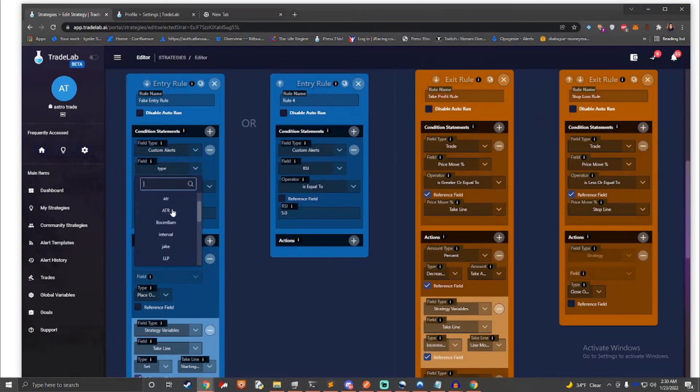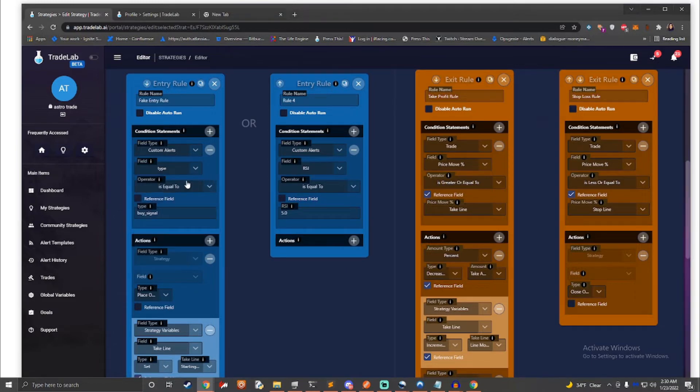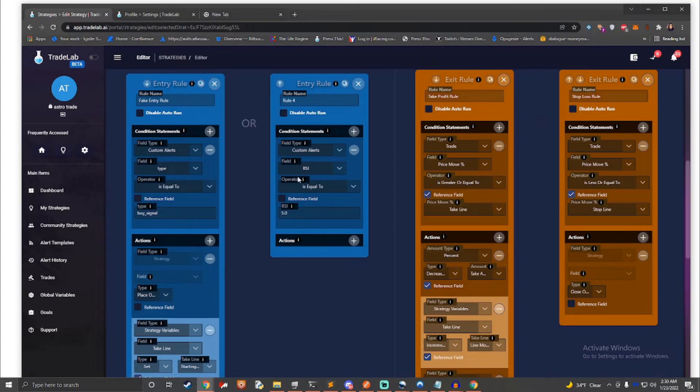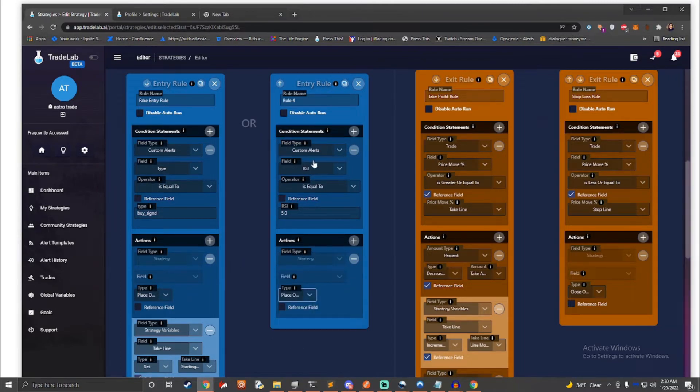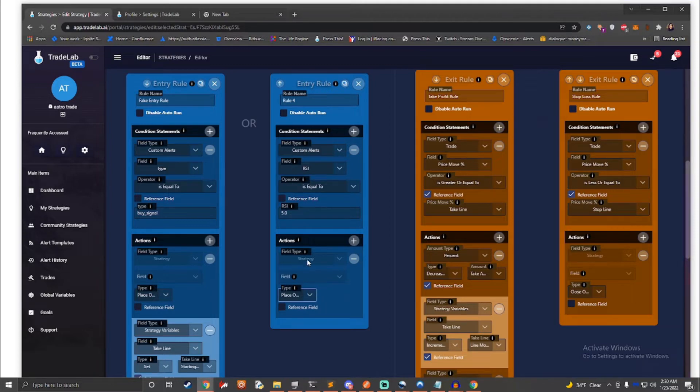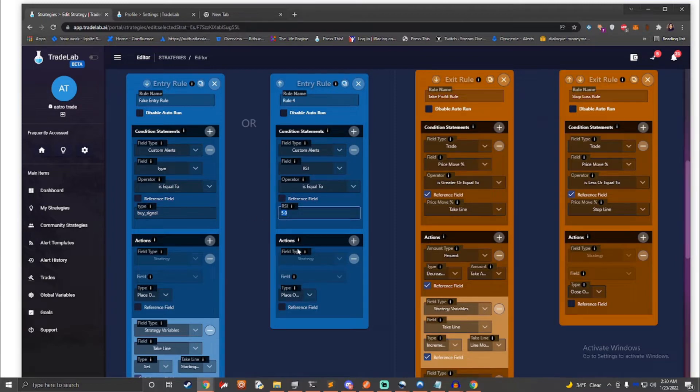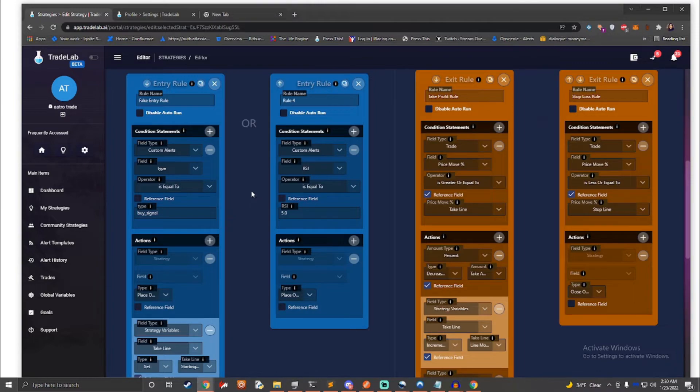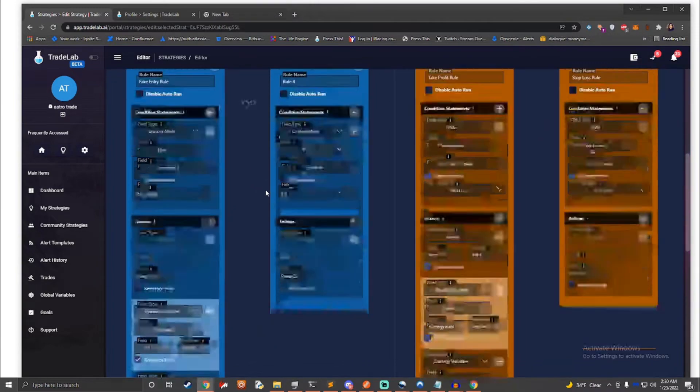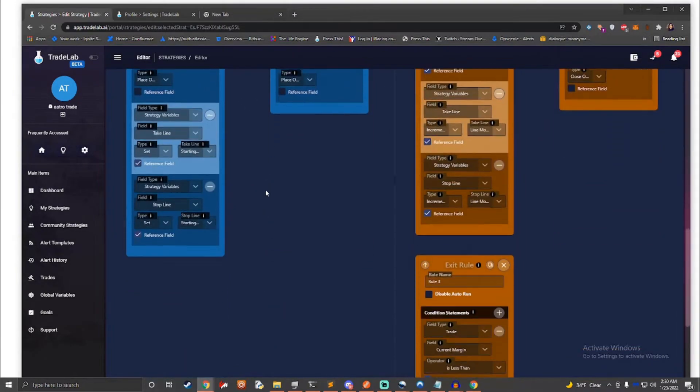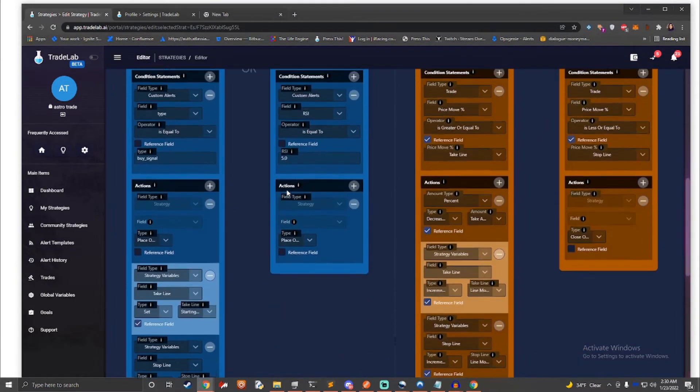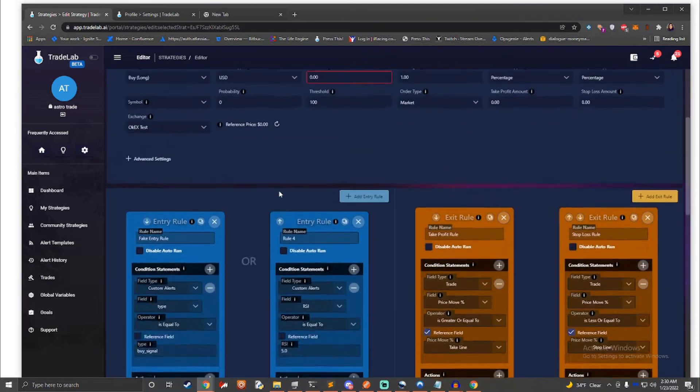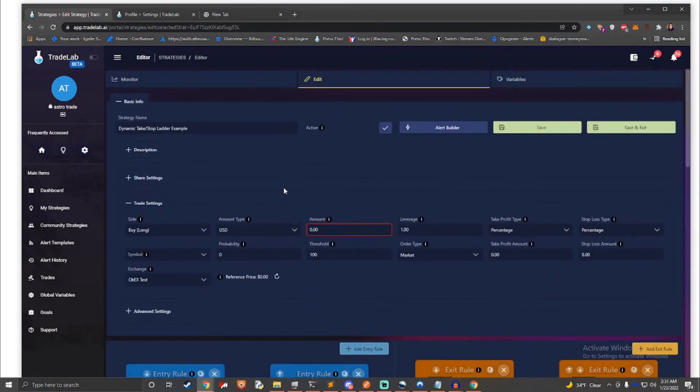A rule block is made up of two things: What should I listen for? And when I hear it, what should I do? We call these conditions and actions. If a rule's conditions are met, then the actions are performed. For example, if RSI is greater than 5, then place a trade. Rules can be complex and have multiple conditions and actions. The system is designed to be as open-ended as possible and encourages creativity. There's a ton of possibilities.